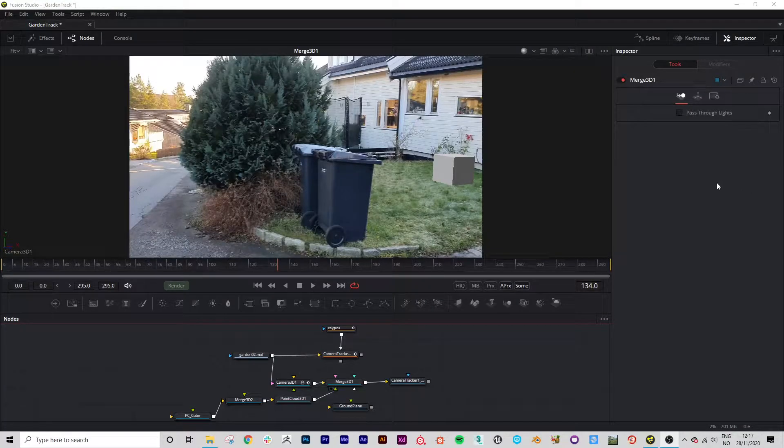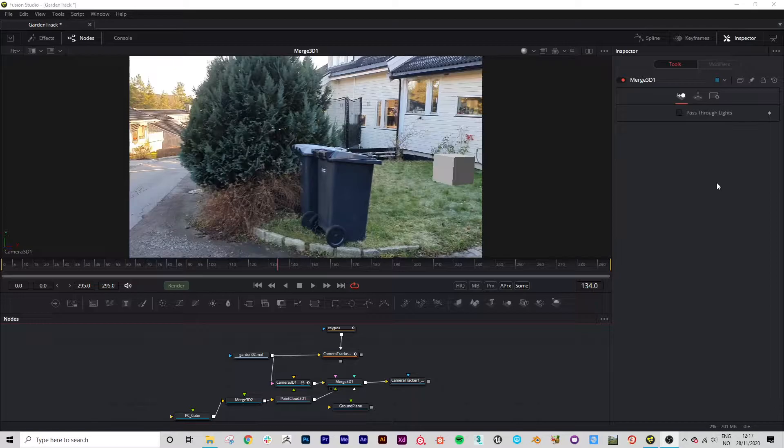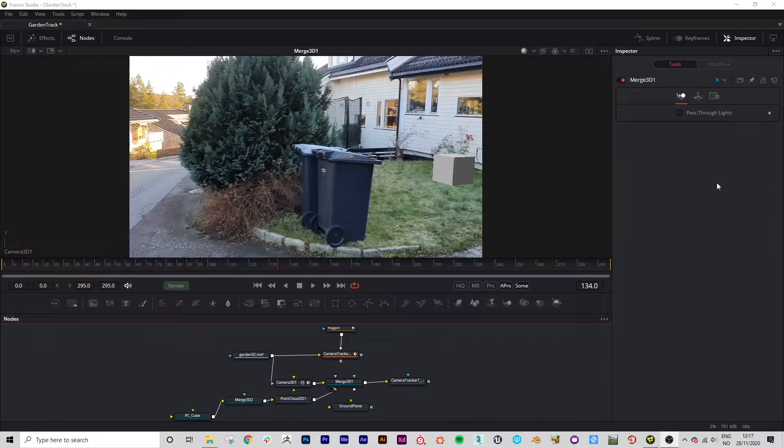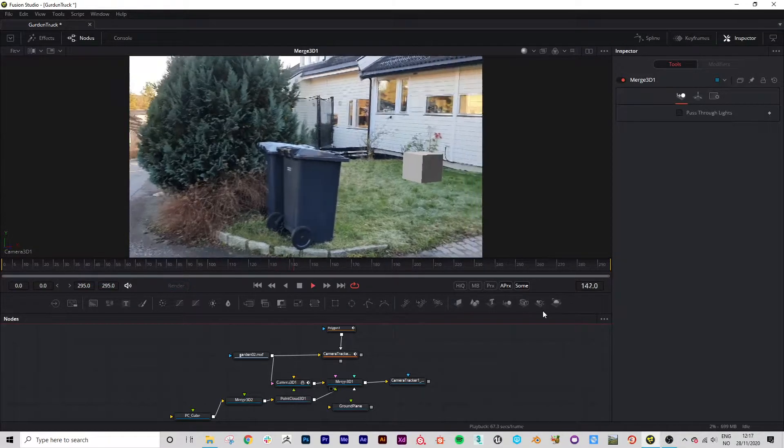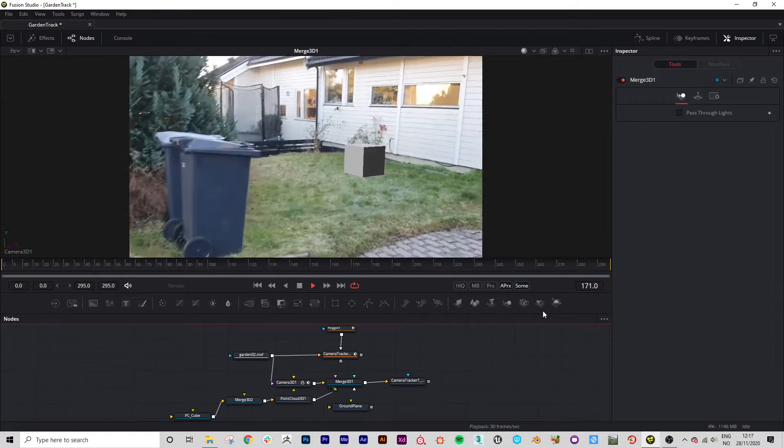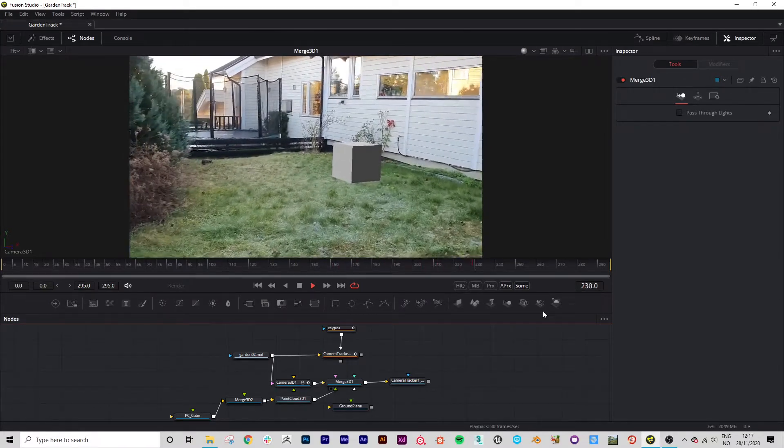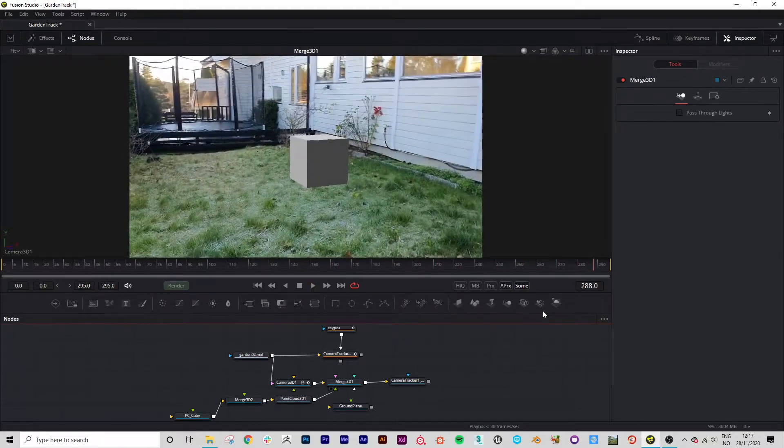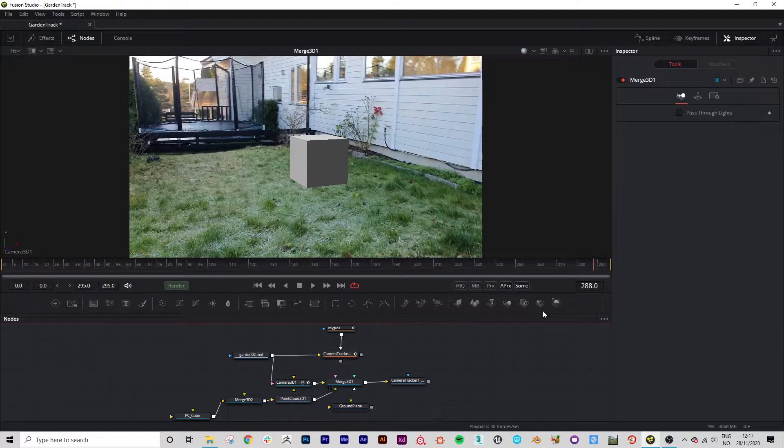Hey, welcome to a Fusion Studio camera tracking tutorial. Today we're going to take some footage from our phones, import it into Fusion and track a simple cube like this example here. Okay, great. Let's get started.